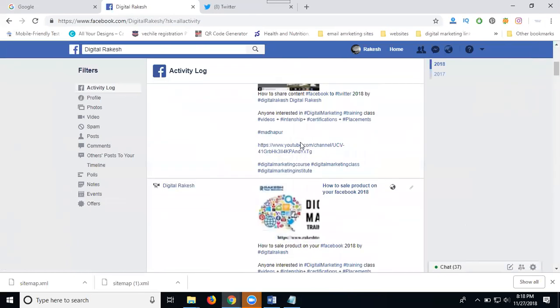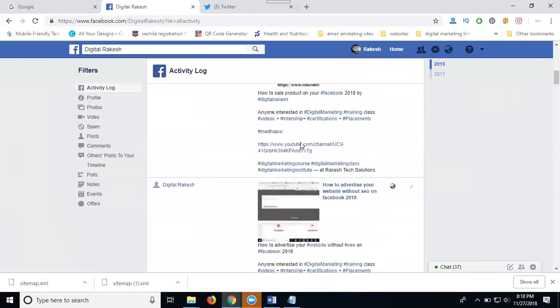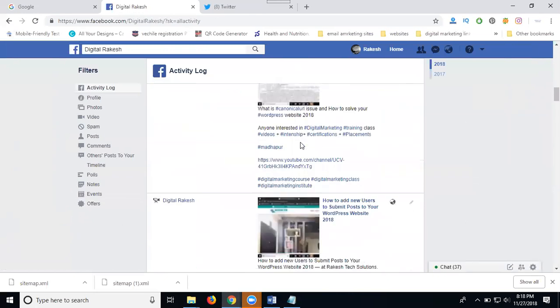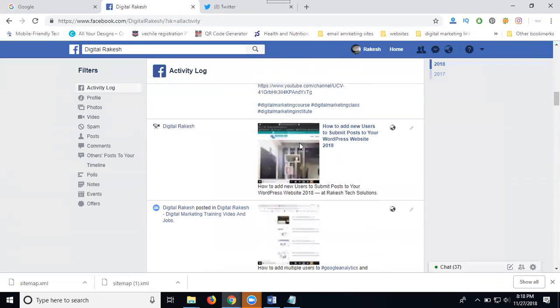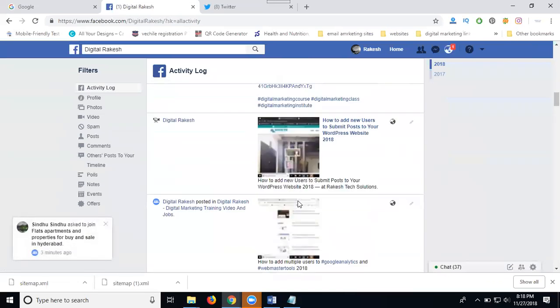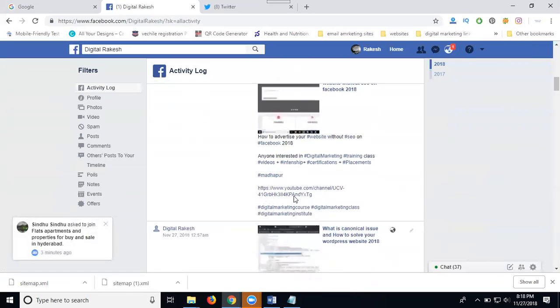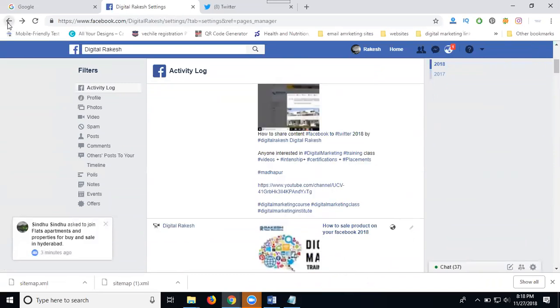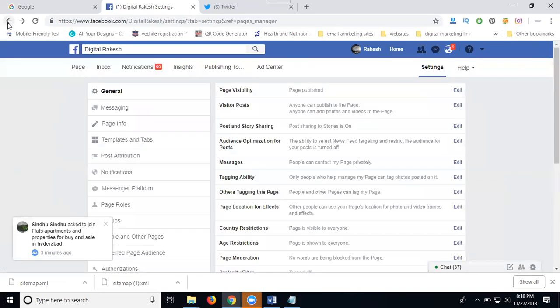What are the posts you've done on your page? Everything you can check by your activity log - when your posting was done, where you're sharing to groups, everything checked by your activity log option. After that, you can go back to the main option.